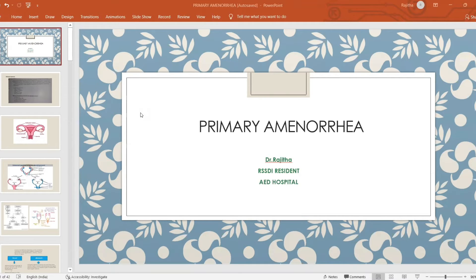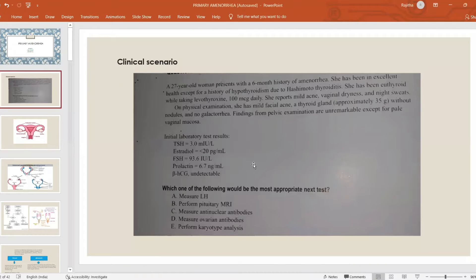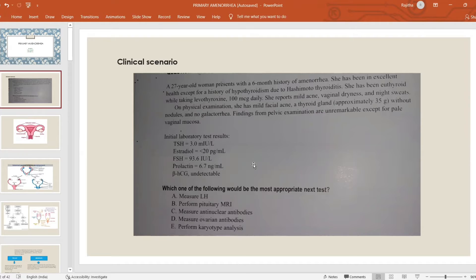Good morning everyone. Today I'm going to talk about primary amenorrhea. First, I would like to start with the clinical scenario: a 27-year-old woman presents with a six-month history of amenorrhea. She has been in excellent health except for a history of hypothyroidism due to Hashimoto's. She has been euthyroid on levothyroxine 100. She reports mild acne, vaginal dryness, and night sweats. On physical examination, she has mild facial acne, a thyroid gland without any nodules, and galactorrhea.